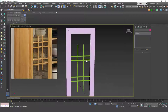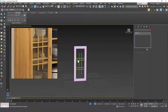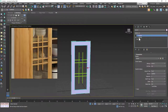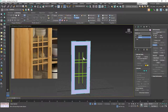The dimensions may not be exact but you can always adjust them. Now let's select this object, go to Edit Poly, and attach all these pieces together.